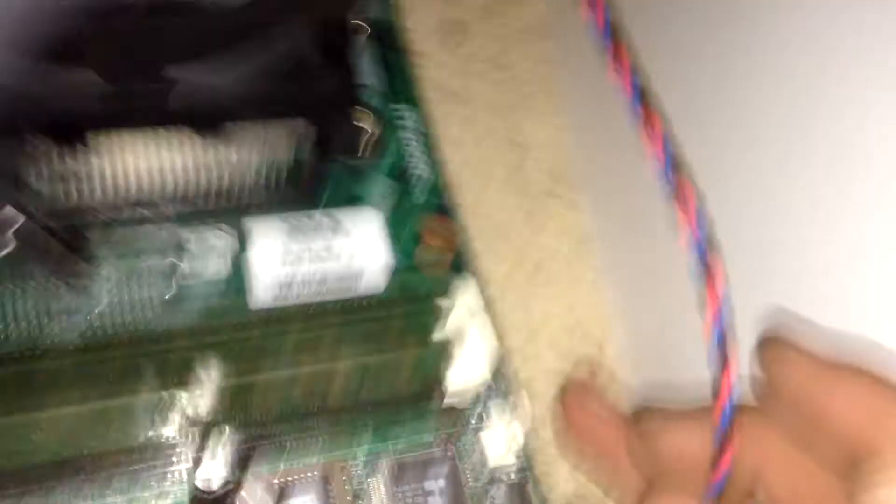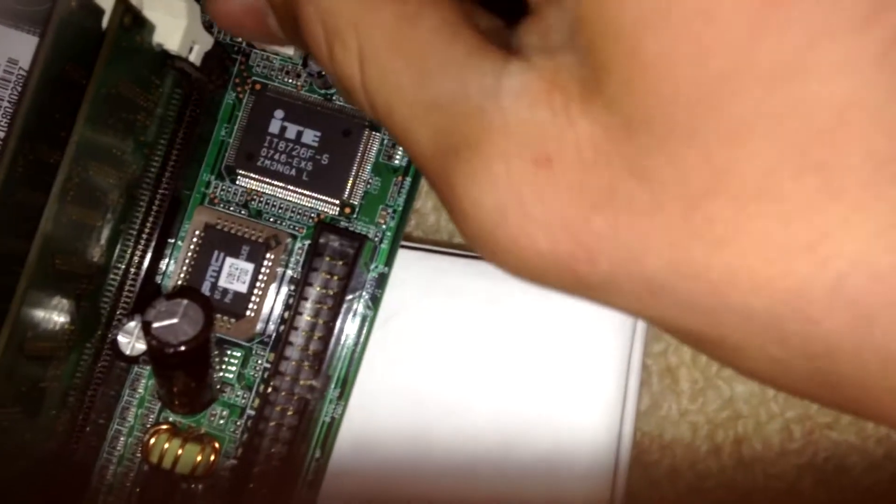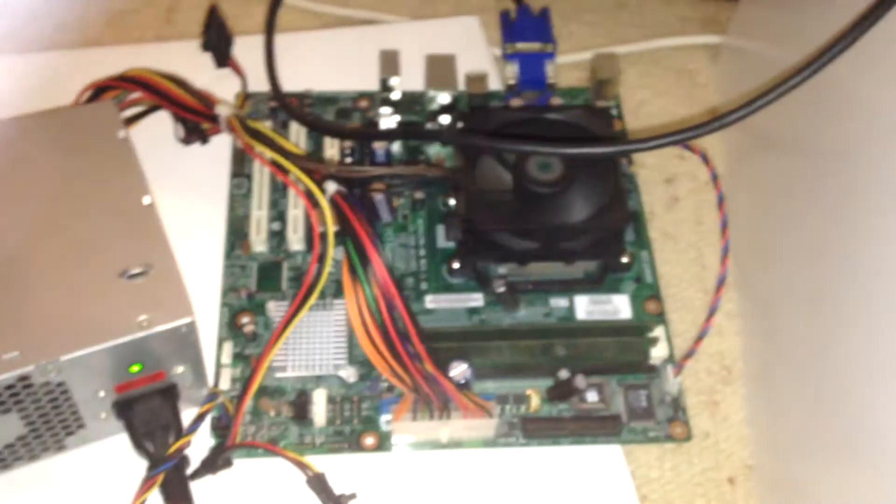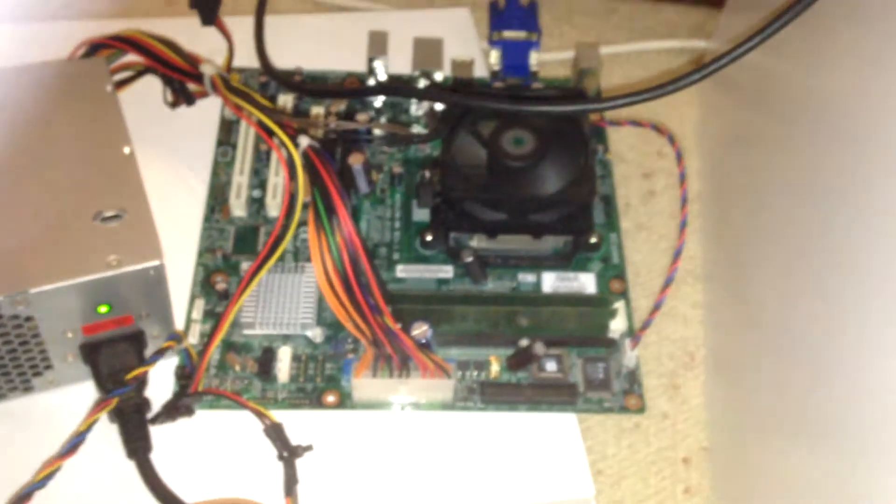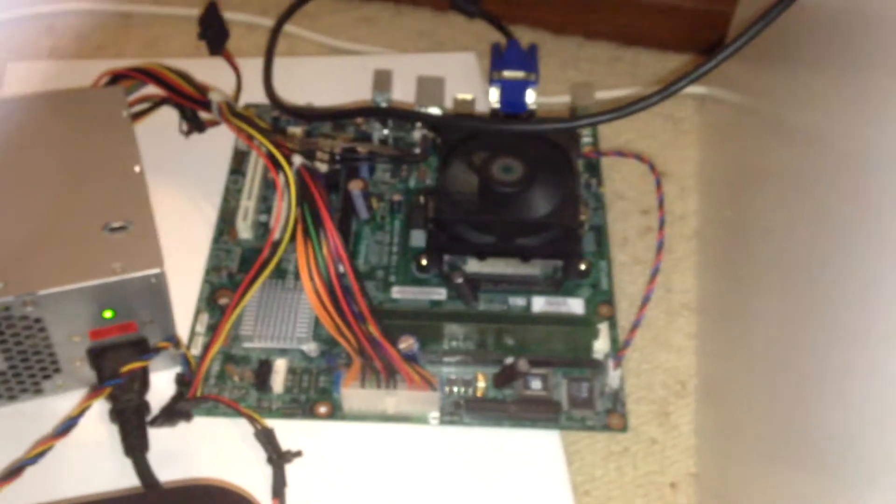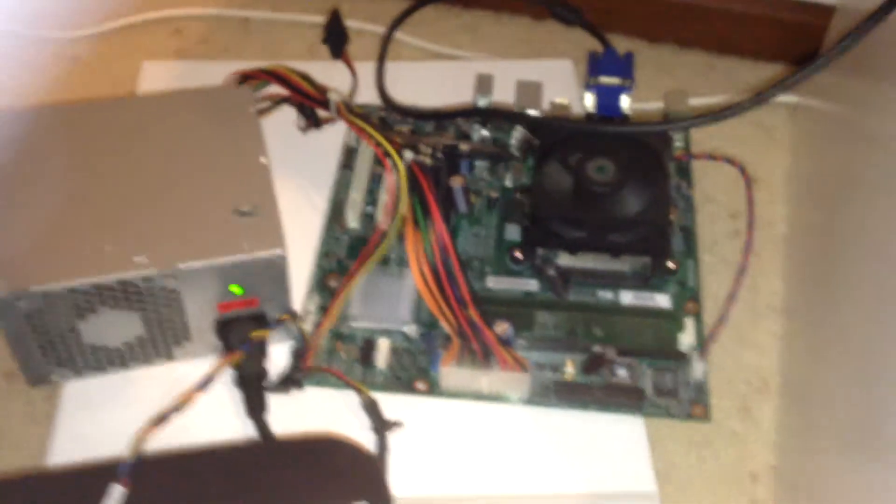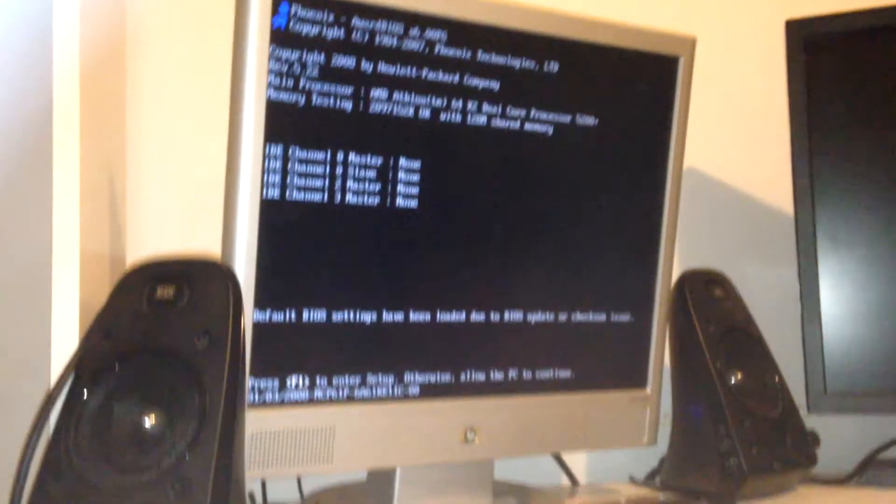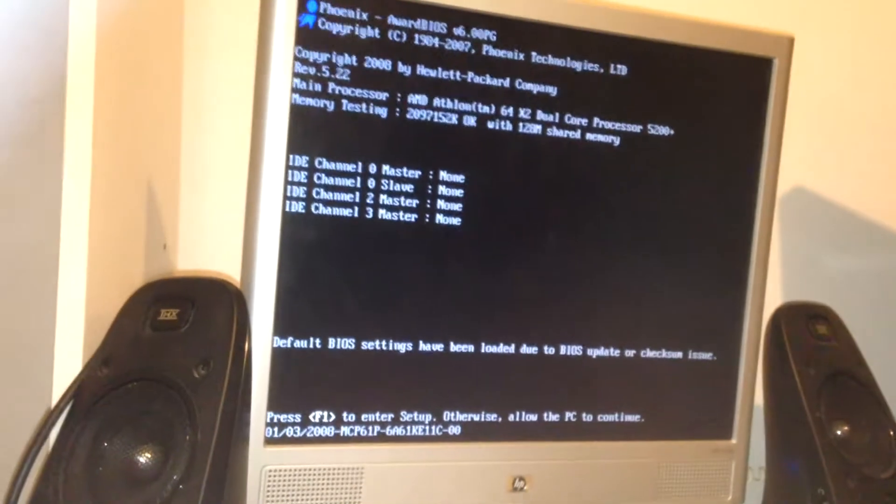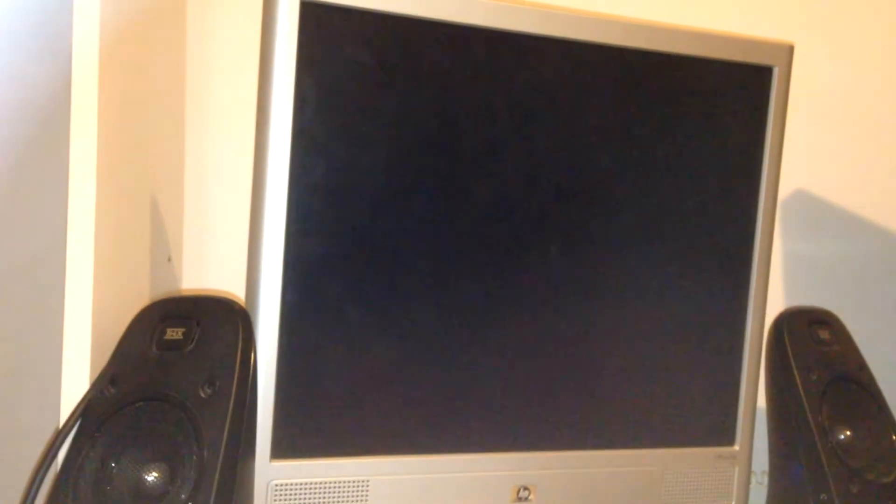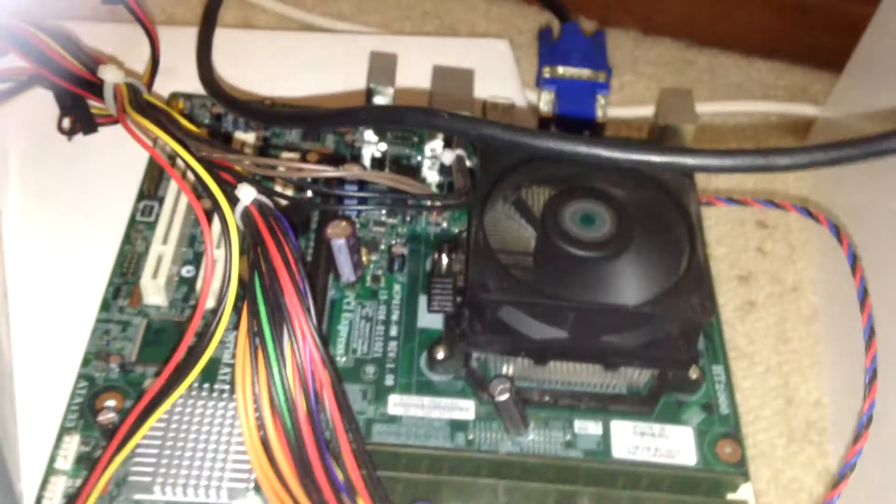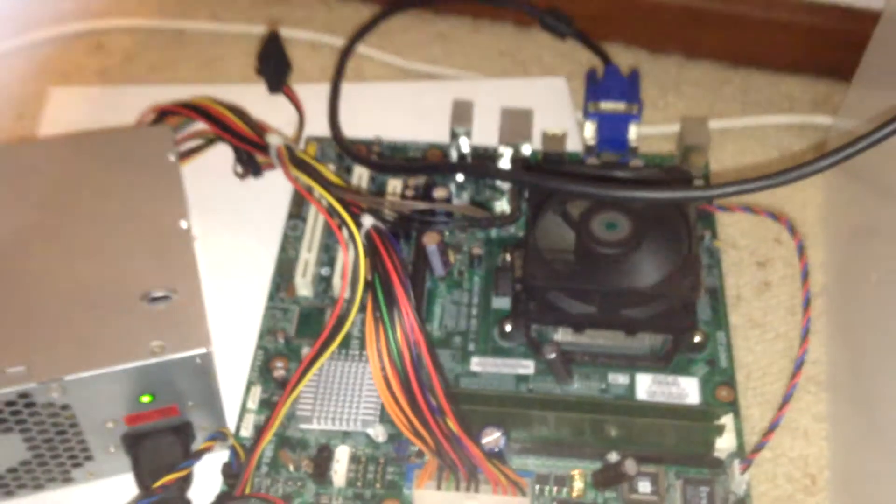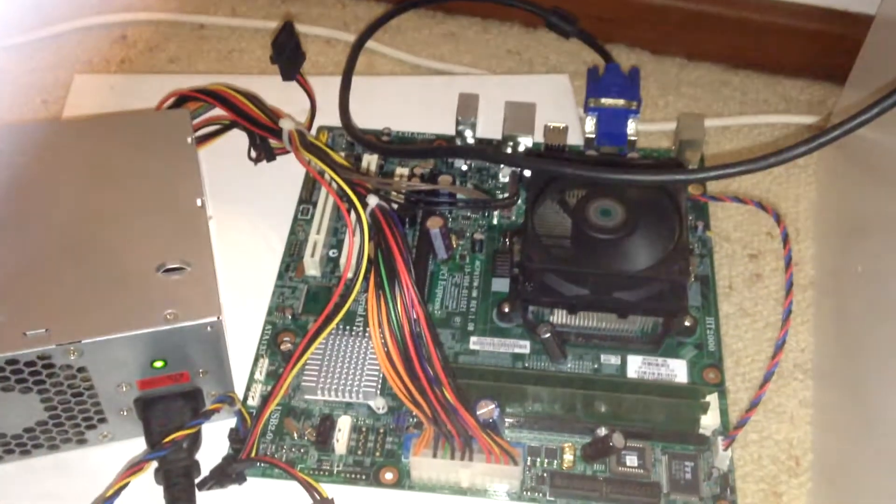Looks like it's burning, but no fan. Let's try that again. But really, that's basically how to recap a motherboard.